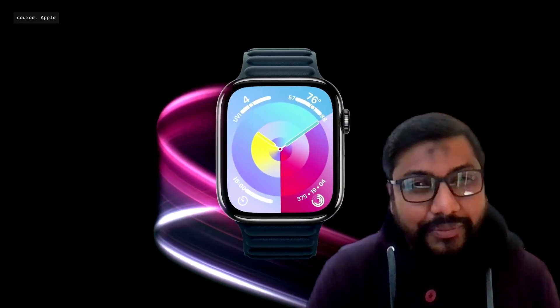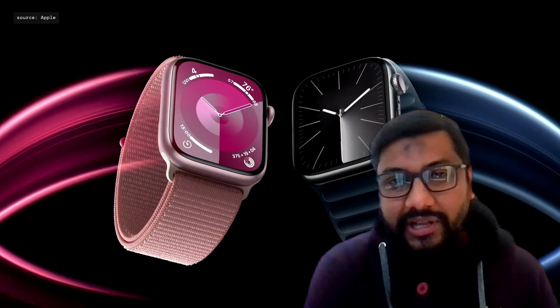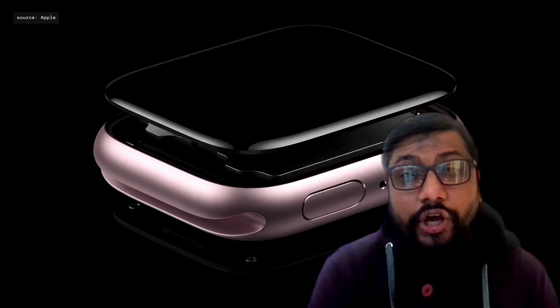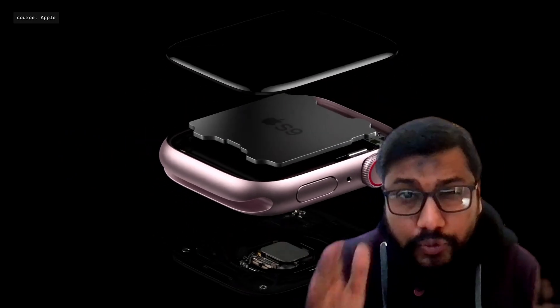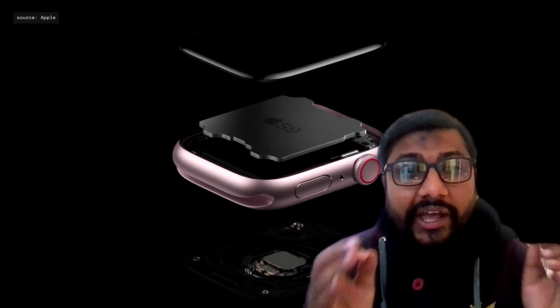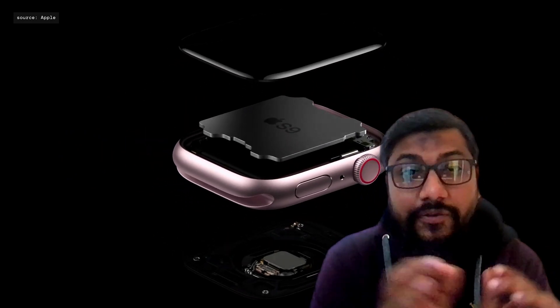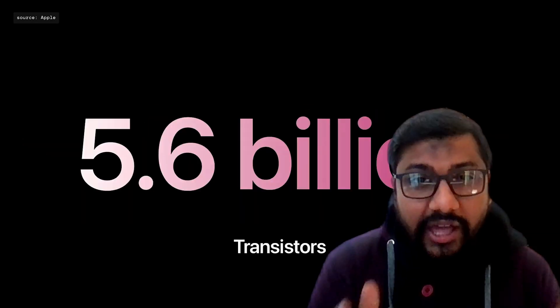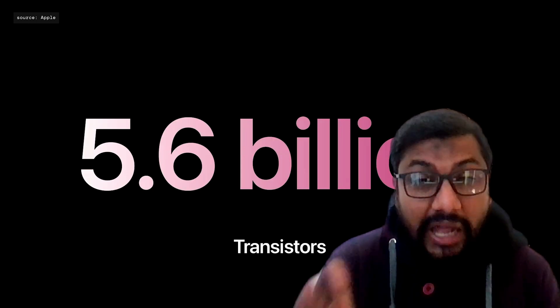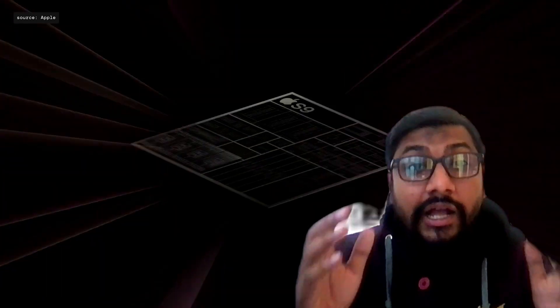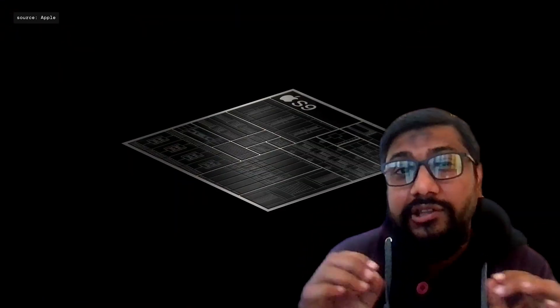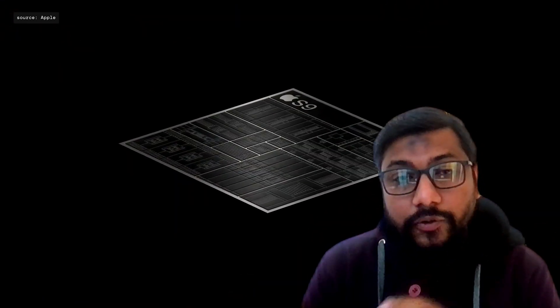Hey friends, welcome to One Little Coder. Apple had some amazing announcements and also some terrible announcements a couple of days back. In this video I wanted to compile a small list of interesting things if you are an AI engineer, an ML developer, and what are the things that matter to you.